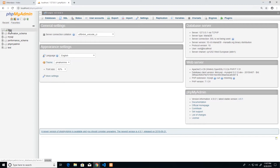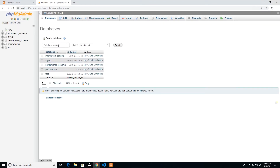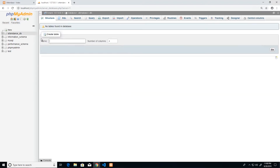To create a new database, we click the 'New' button on the left, which brings up a dialog asking for the name. I'll call this one 'attendance_db' — I always name my databases clearly enough that I know exactly what application it relates to. Then we click 'Create' and it moves on to allowing us to start creating tables.